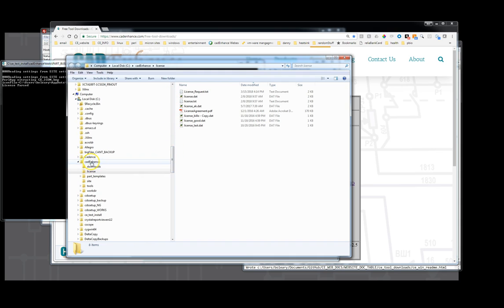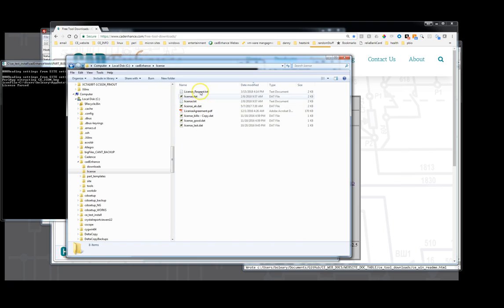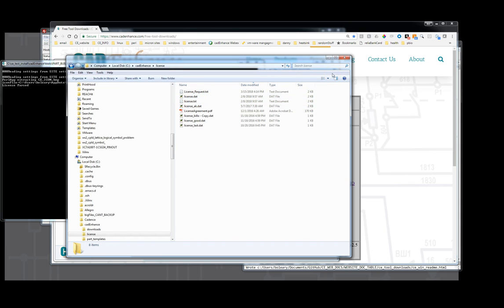So in my case, we were at CAD Enhance. We would go to the license directory and we would put the license.dat and license.txt file that I emailed back to you. And that is the process of installing and getting a license. Thank you for watching this.